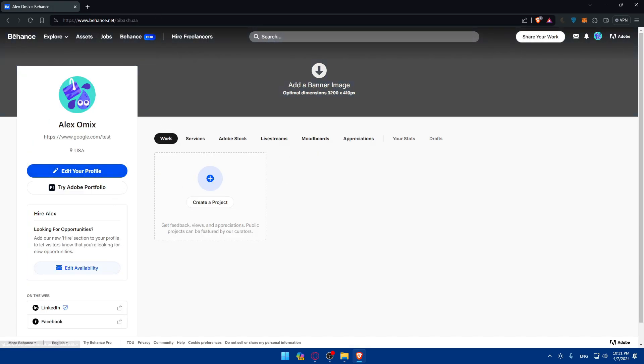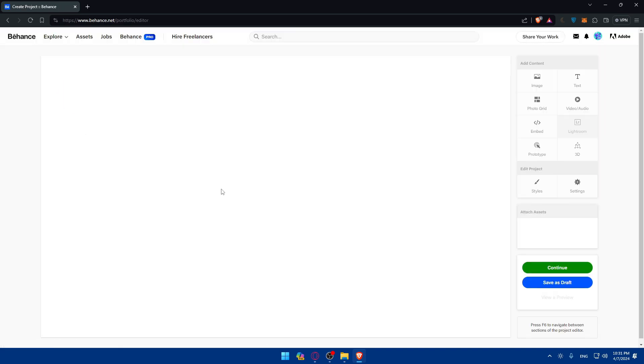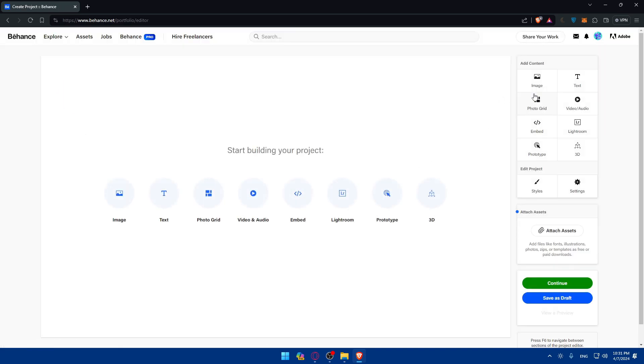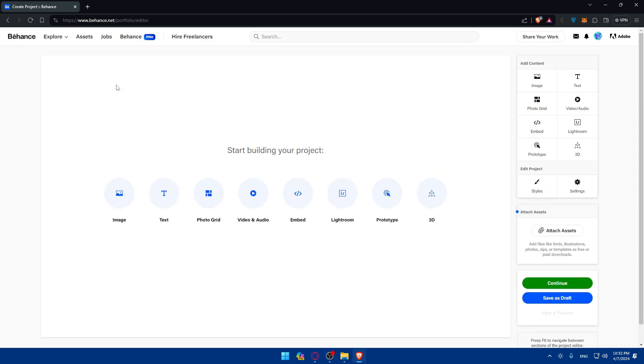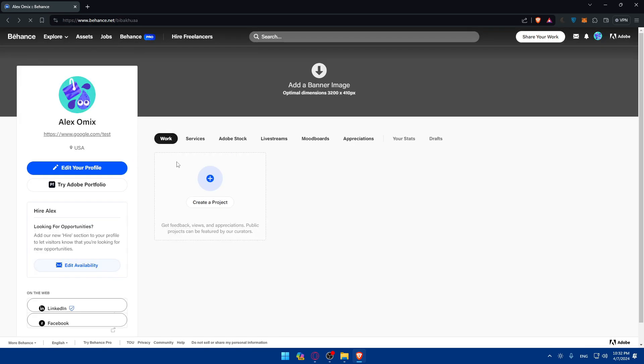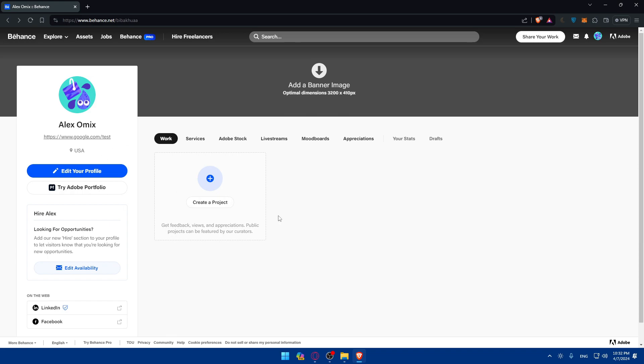So other than that, as I said, you will have to showcase your work. So make sure to go and create your projects and add your projects. Either it's an image, text, video, audio, photo grid, embedded, Lightroom, prototype, 3D styles. You'll be able to add a lot of things. So make sure to add your things or basically just add your work in here to showcase it to people that are going to visit your profile.